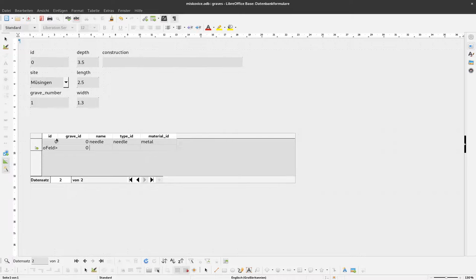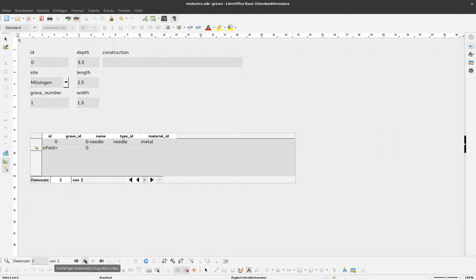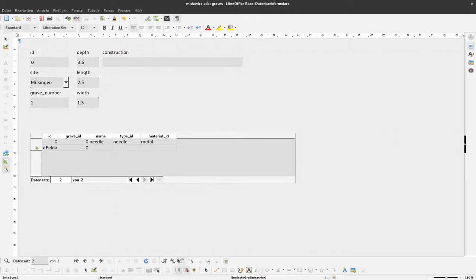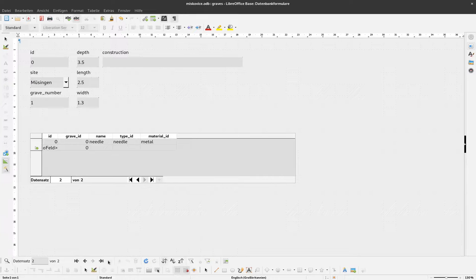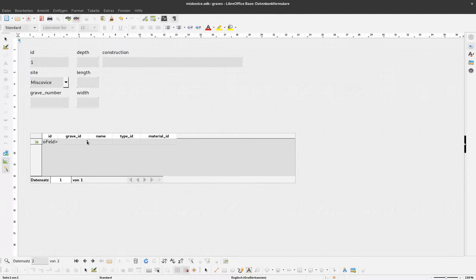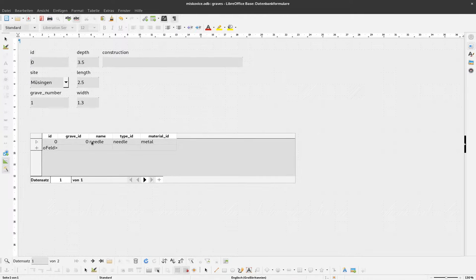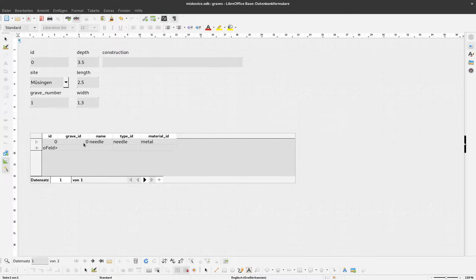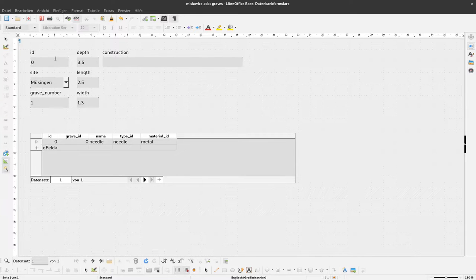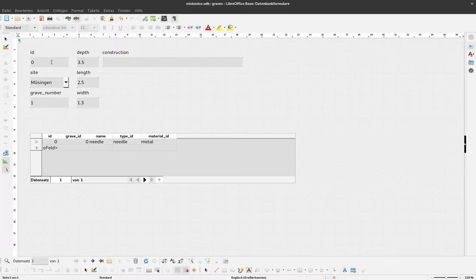And while we are already here, you see, when I go to the next data set while I'm up here, here is grave ID 1. Here is grave ID 0. And this is automatically because the ID is given here. And the grave ID is also given here. In the form, we don't need this information. We will not enter that, this happens automatically. The same is true here for the ID field itself. We don't want to change that.